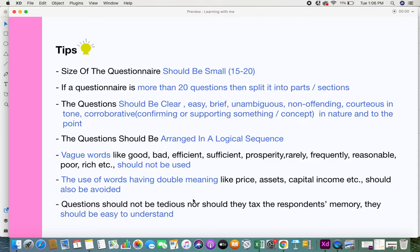Questions should not be tedious, nor should they tax the respondent's memory. They should be easy to understand — respondents should not spend a lot of time just trying to understand your question. Avoid questions that require respondents to do a lot of research or thinking on their own. Keep the questions easy and straightforward to answer.